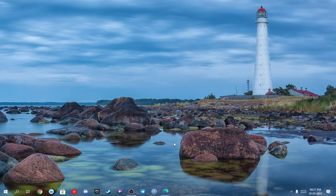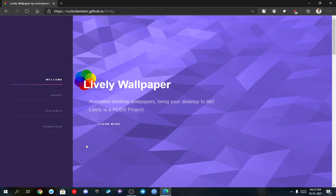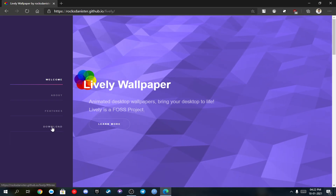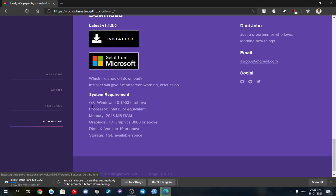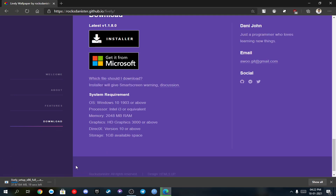For our coolest audio visualizer, we have to download an app called Lively. I've already posted the link in the description — just go to the download section. There will be two variants: one is the desktop installer and the other one is the app from the Windows App Store. Here I'm just gonna download the installer version.